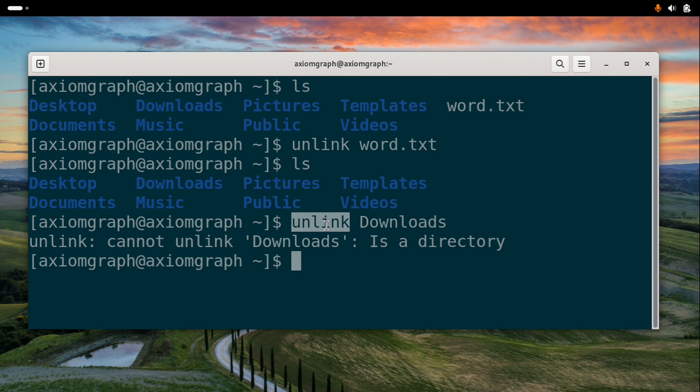The file is deleted. That is the unlink command — it deletes the file in a single step.